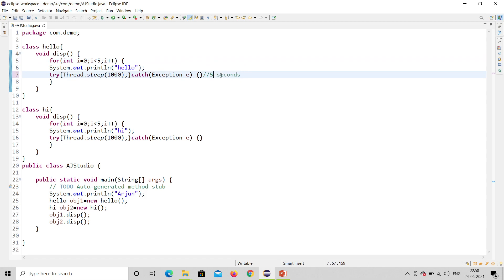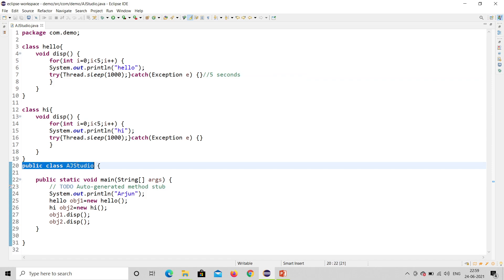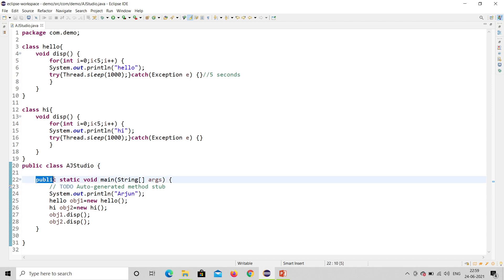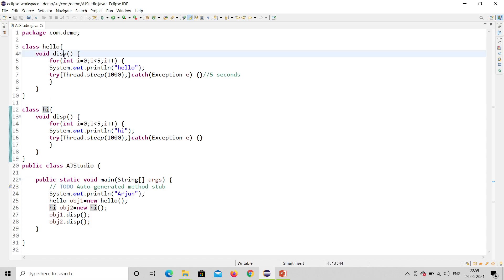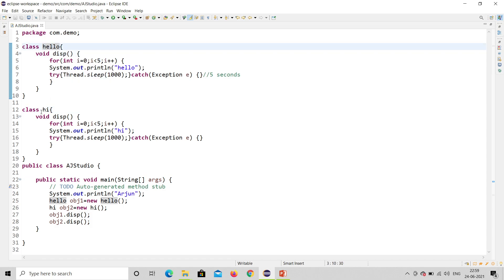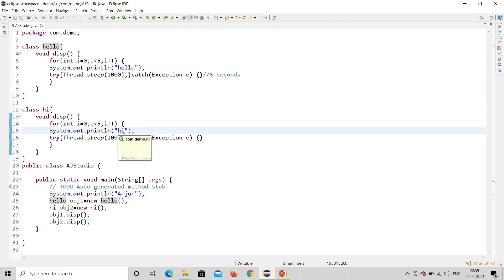What I want is to print Hello and Hi simultaneously — parallel execution. What's currently happening is sequential execution. In the main class, when the main method is called, it runs as the main thread, and both classes run within that same main thread. That's why Hi has to wait until Hello is finished. Now I will make these classes into threads.